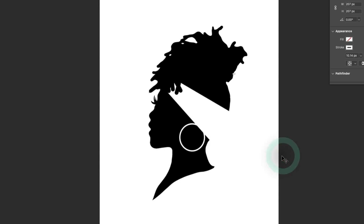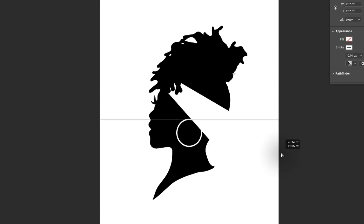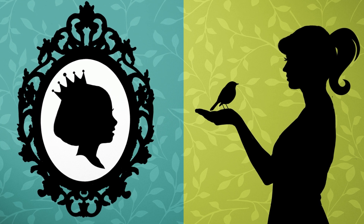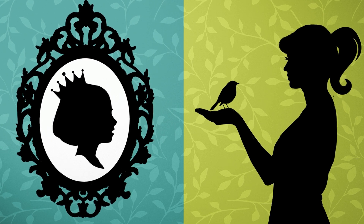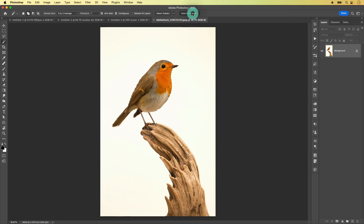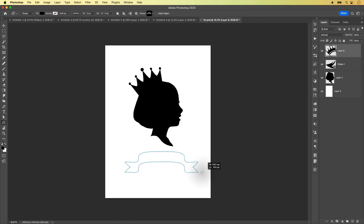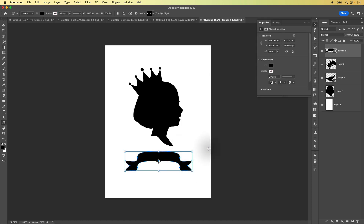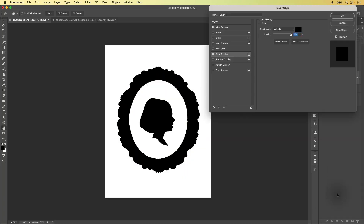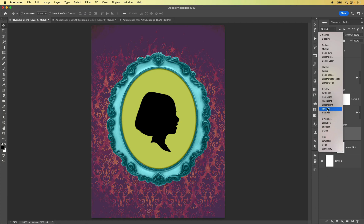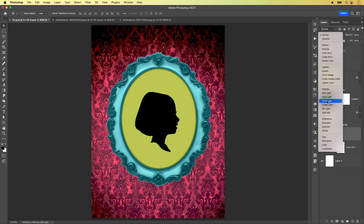Then we'll explore some ways to add a touch of fun and whimsy to your silhouettes with features like crowns, birds, fairy wings, or banners that are great for adding text. And I'll show you some of my favorite tricks for adding and styling portrait frames and texture-rich backgrounds.